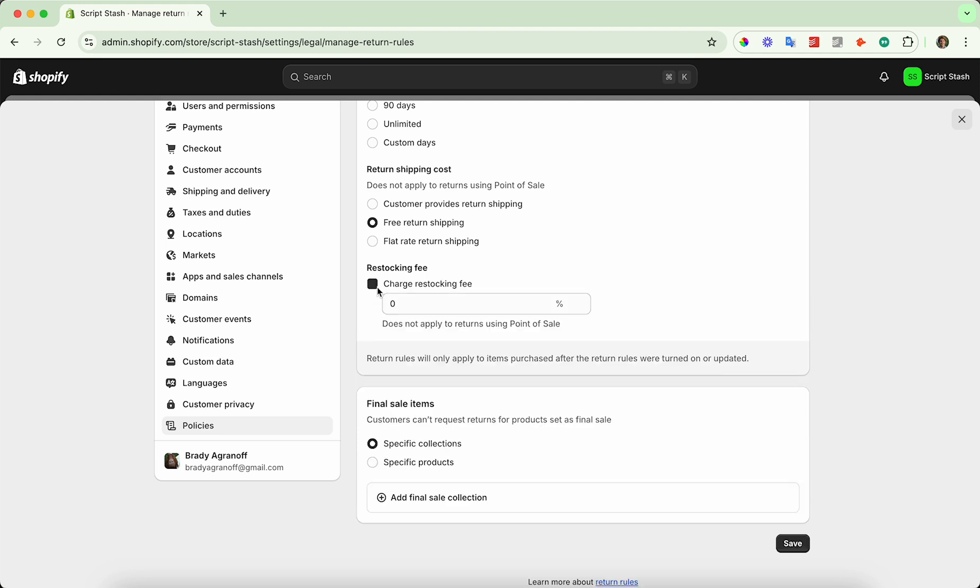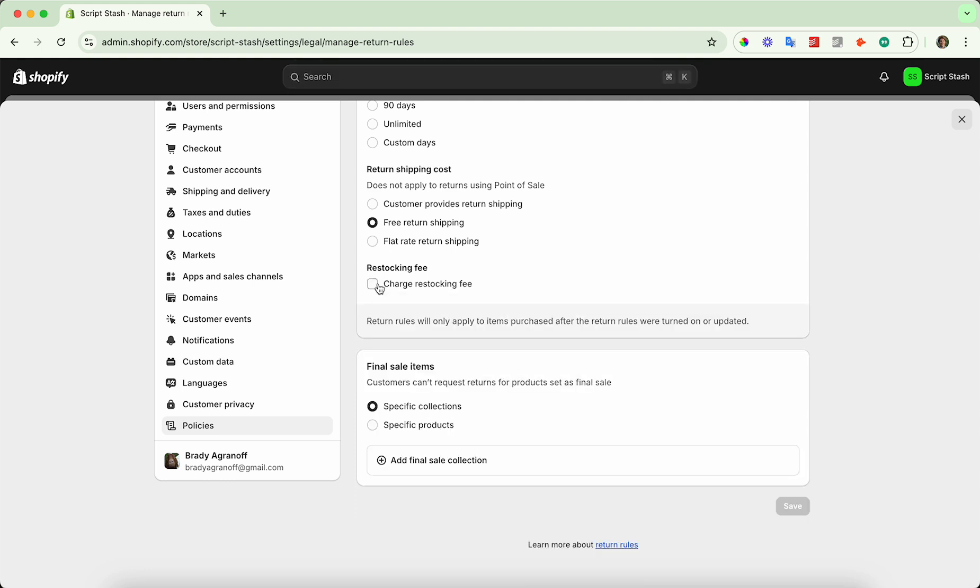If you do this, it'll allow you to specify the percentage of the cost to apply as a restocking fee and also whether or not you want to allow returns on specific items.